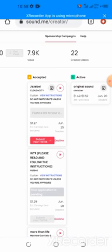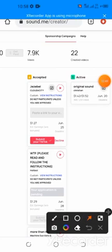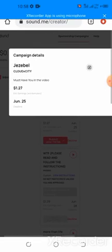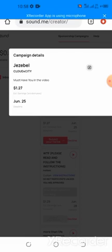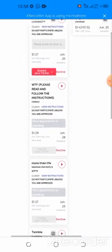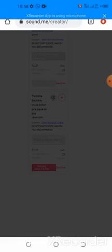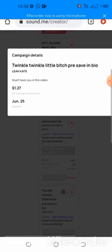Let's look at this instruction. Look at where they write 'custom.' Click on it. You see: 'must have you in the video.' This is a new type of task. Before, they just required you to have a woman, but now it must have you, and it's type two. I've already done that one, so let's look at what this one requires — must have you in the video.